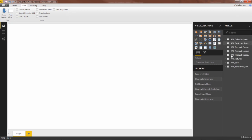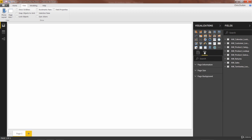As always, we've got access to all of our fields here. And as soon as we drag in a visual, we'll have access to the fields options as well as the formatting options in this pane. So with that, let's go ahead and get started by adding our first objects to our report.